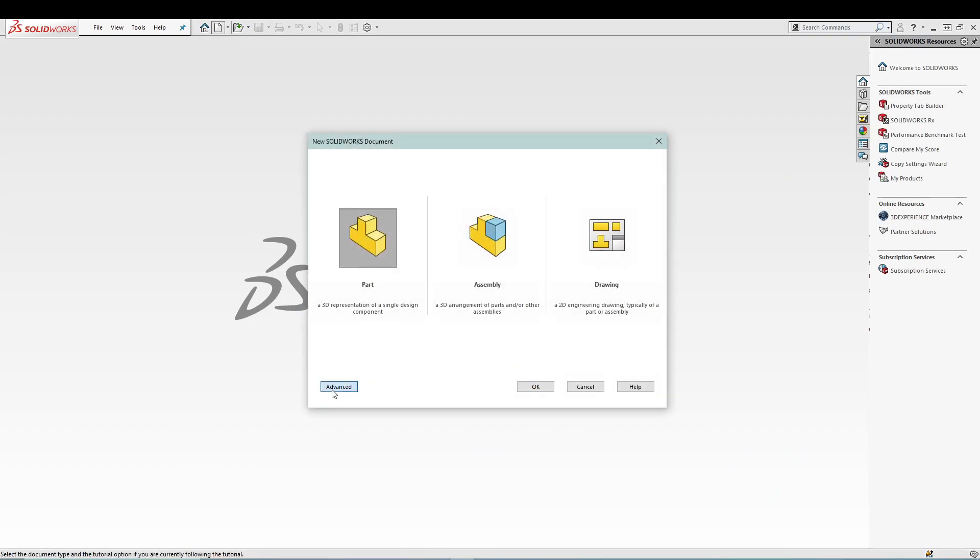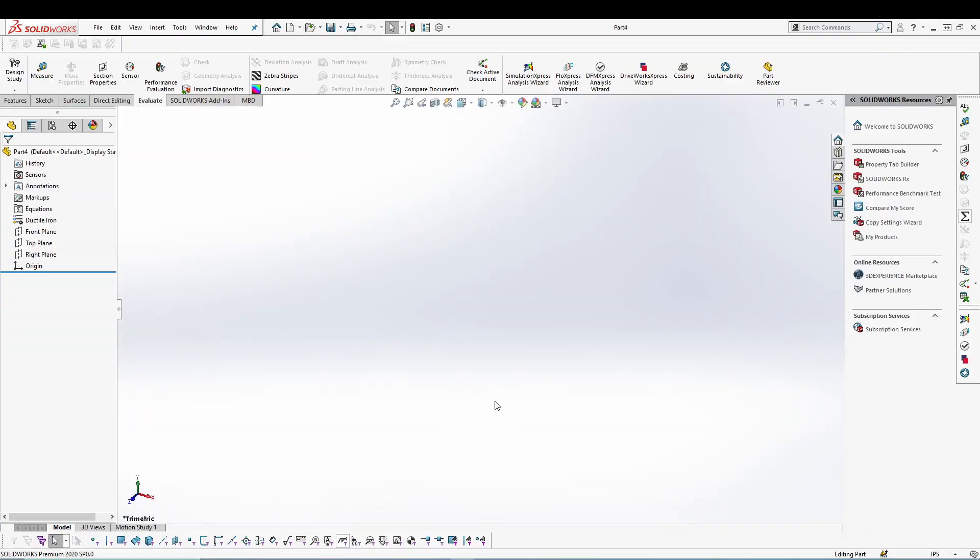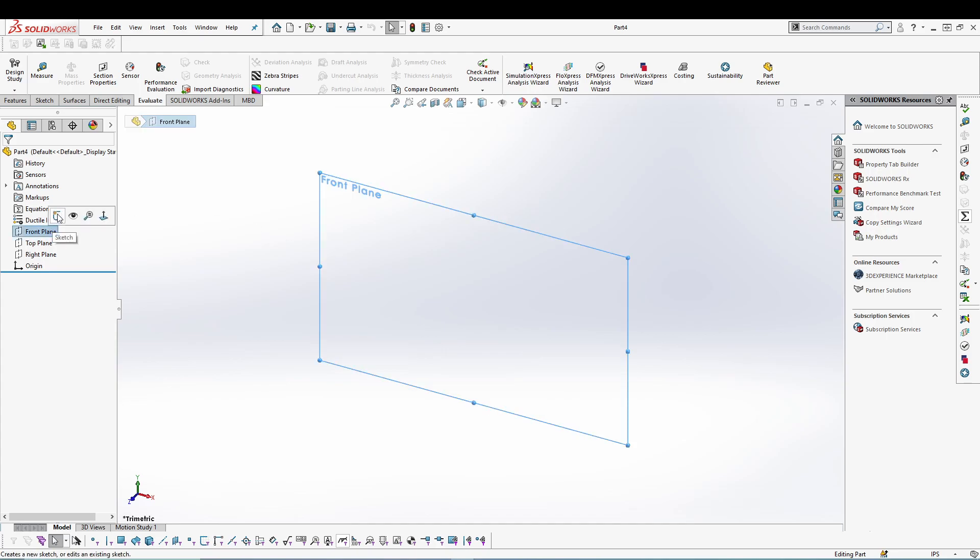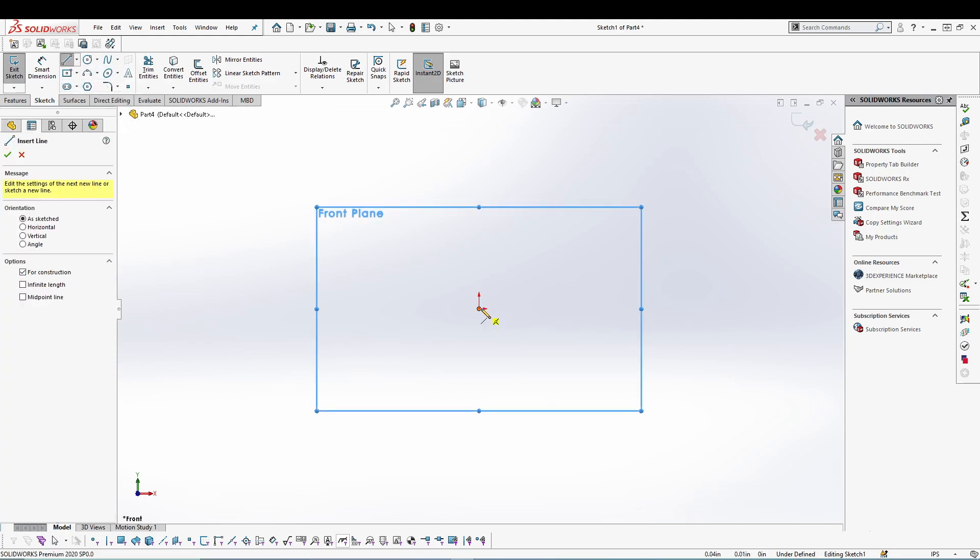our template. So I have already created a template over here which is ductile iron material with inches as a unit system. I'll just use it. So now I have the unit system already. I'll just start with the sketch on the front plane centerline.